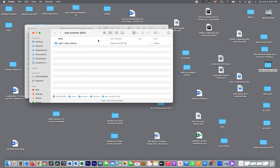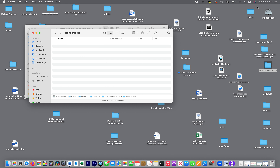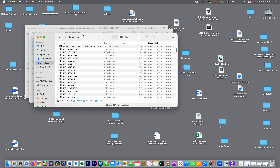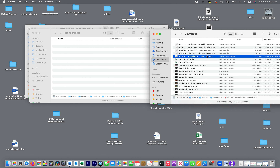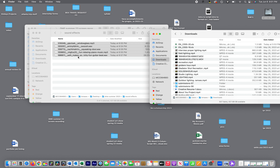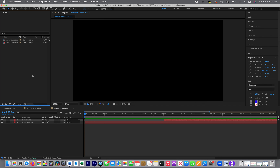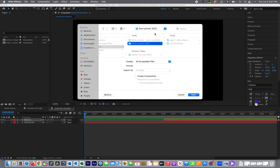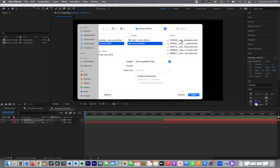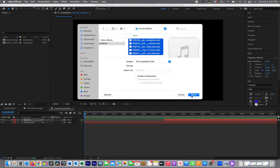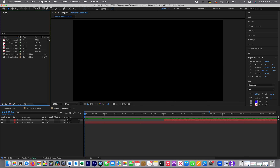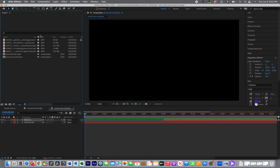To stay organized, I'll go to where I saved my project files earlier. I'll create a new folder called 'sound effects'. I remember downloading several files, so I'll go to my Downloads, find them, and drop them into that sound effects folder. Then I'll go back to After Effects and import those sounds. I have a swoosh sound in there that I want to use.